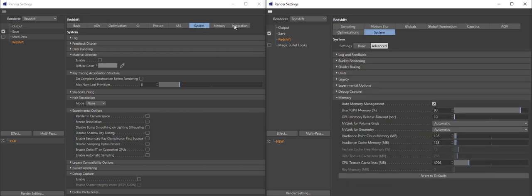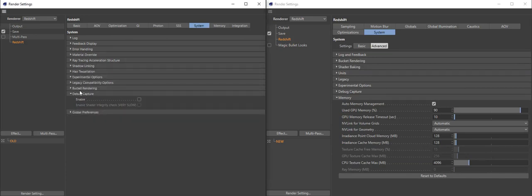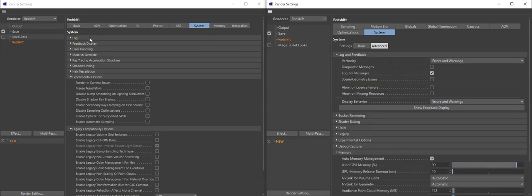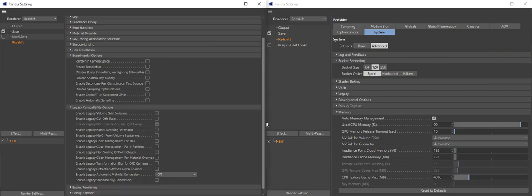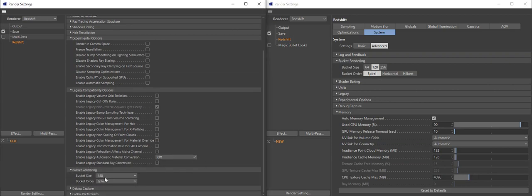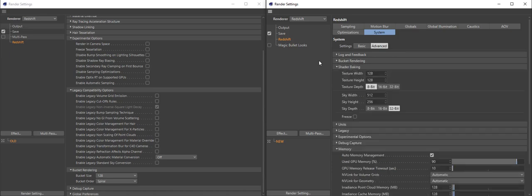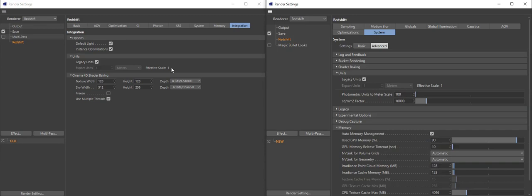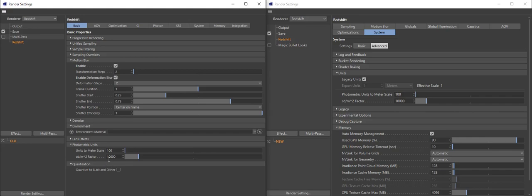System: we've integrated memory and a few other things into the system tab. It's a bit longer, but you don't have to read it all. Log and feedback are now in one place. Bucket rendering has come up and is easier to read — three options, bucket order. Shader baking, which was in the integration tab, is now simply texture width, texture height, texture depth for C4D shader baking, plus sky width. Units makes sense — it was here but also in basic photometric units, so now there's just one place.